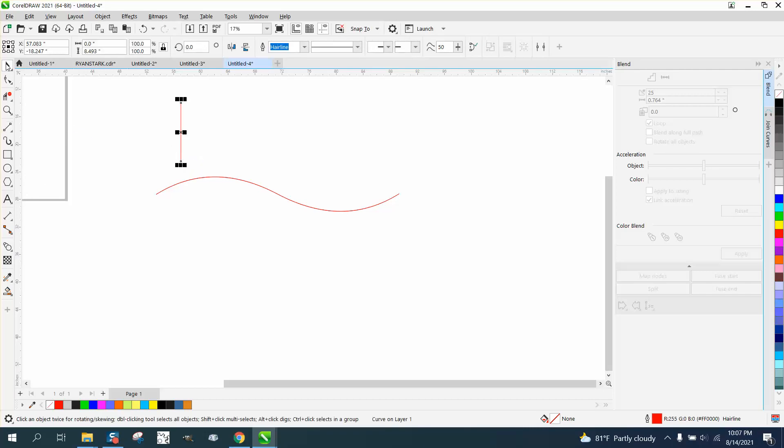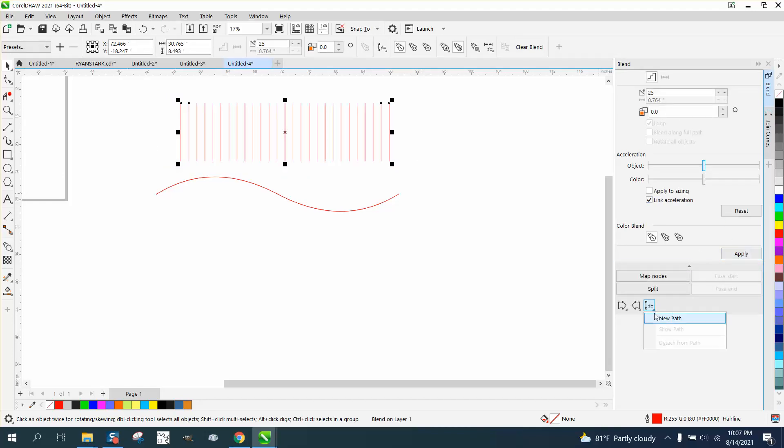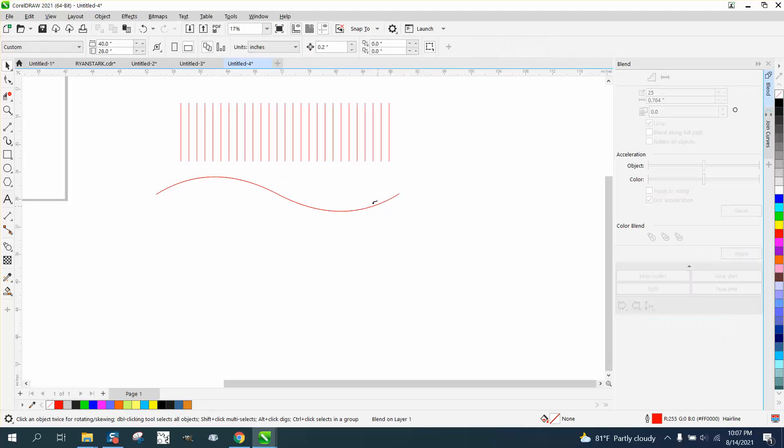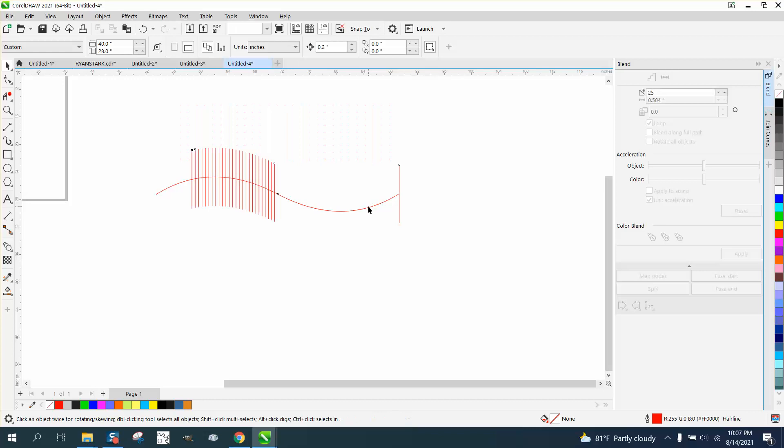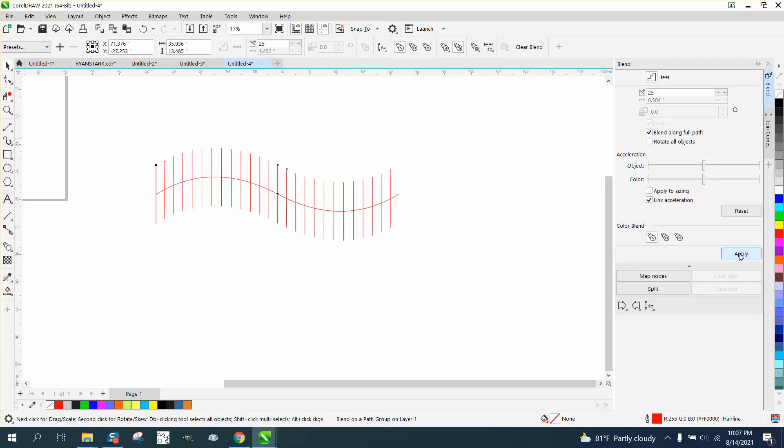Let me try this again. Let's draw a two-point line, hit the plus key on the keyboard, and then blend them. Then go New Path. I don't know why it's doing that. Blend along full path.